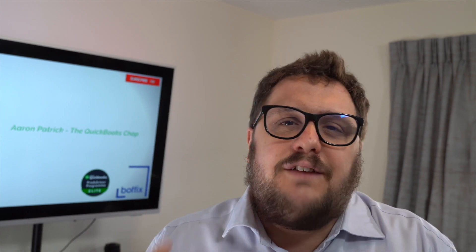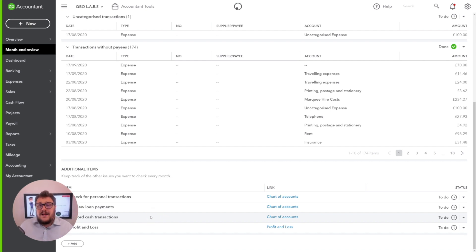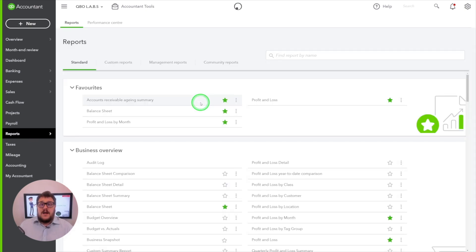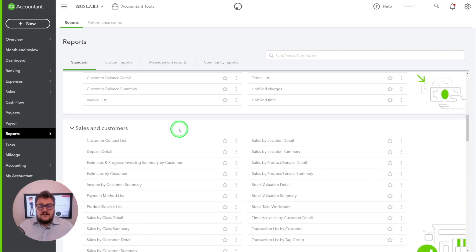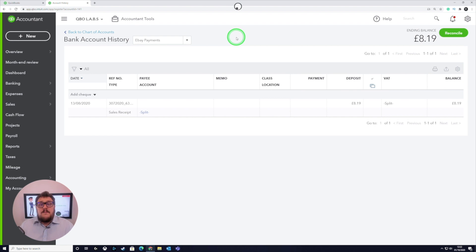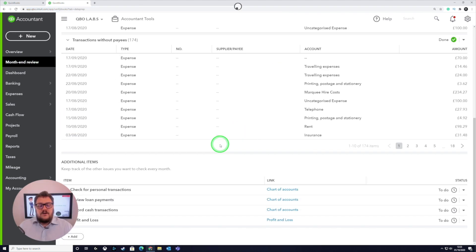You now have the ability to add even more elements. You can add steps for every single client in your portfolio, or for particular clients to look at particular areas. For example, back on transaction review, you might have a client with a PayPal account and a control account that goes with it. It's easy to add that. Jump in, find a report you want your staff members to look at — in this case the PayPal control account — and take a copy of the URL at the top. Then jump back into month end review.